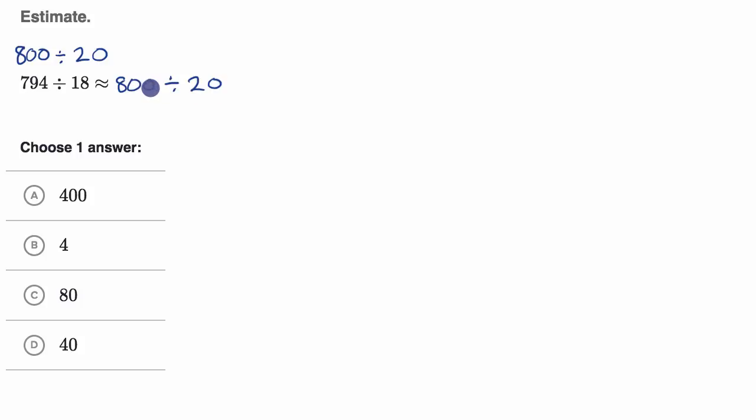So for example, if I was just doing this purely in my head, I would say, well, 100 divided by 20 is five. So 800 divided by 20 is equal to 40.